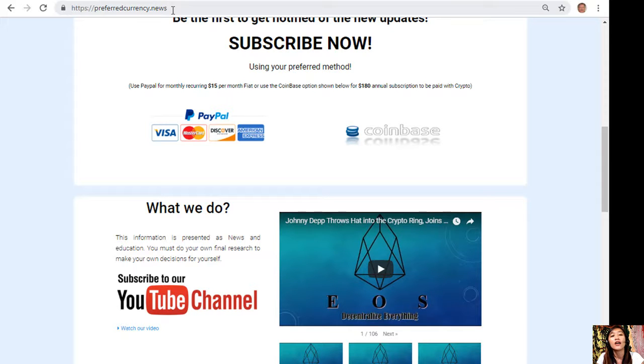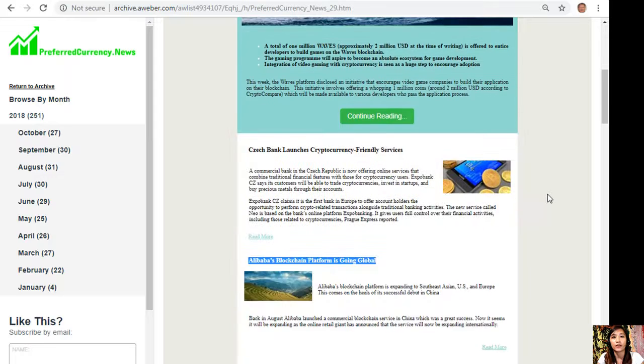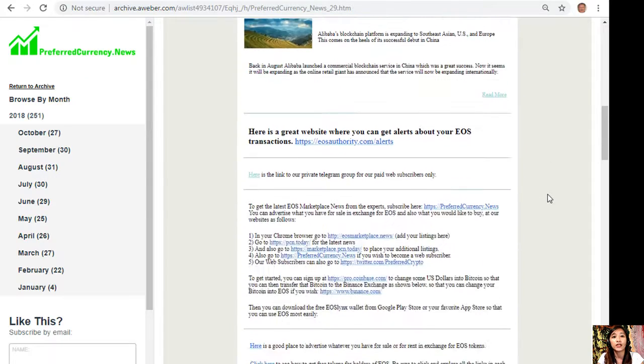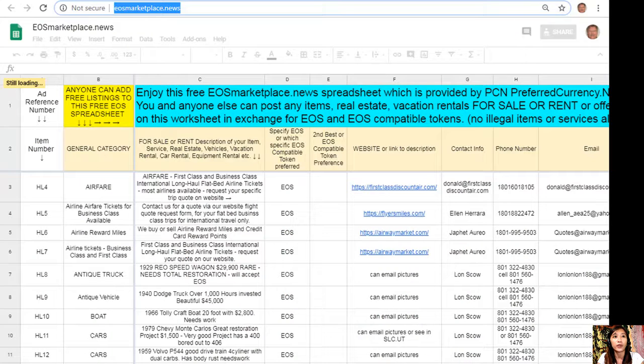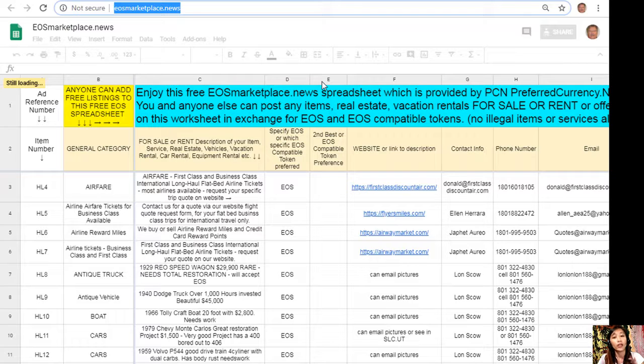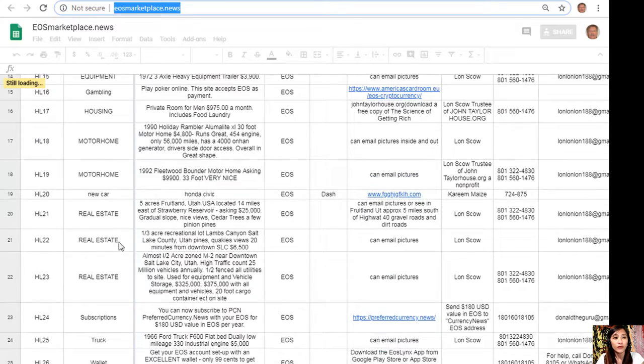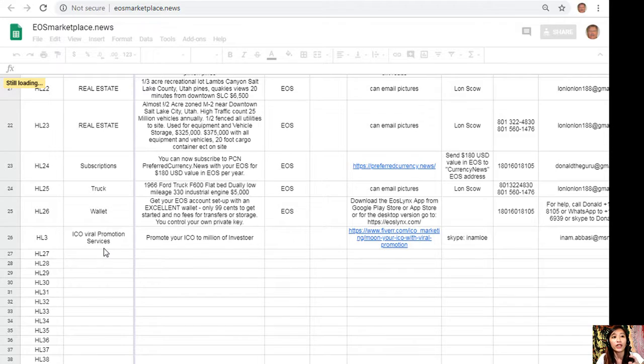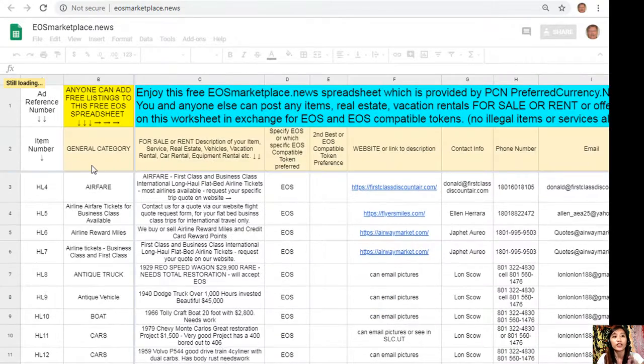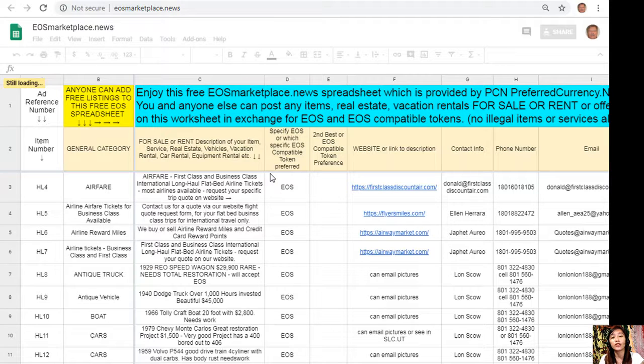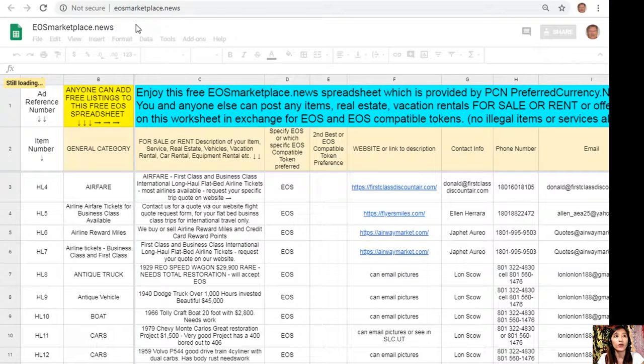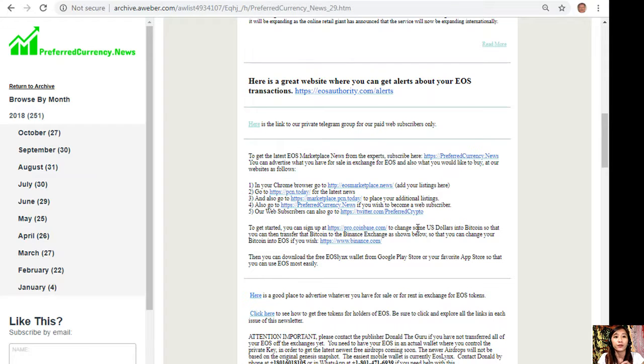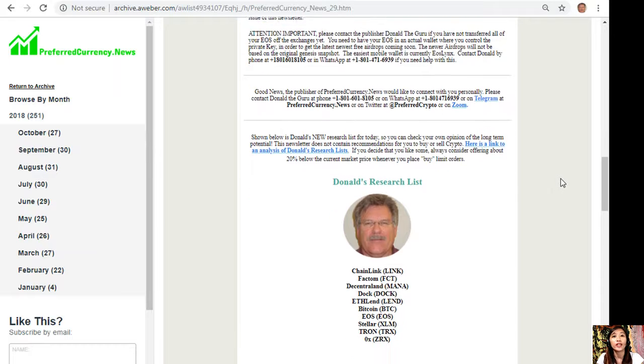For you to have a glimpse of the newsletter, this is what our newsletter looks like. Here it shows you different types of articles and websites such as this one, EOS Marketplace News. Here, if you have vacation rentals, real estate, boats, or services available in exchange for EOS, you can post them here. Don't worry guys, it's very accessible. You don't have to pay for any subscription or membership fee. You can post here the item that you want to sell under the general category in column B, the description of the item, any link or website for the description such as images and photos, and of course your contact information so that the buyers will know how to reach you. Also here on our newsletter, we'll show you Donald's Research List.